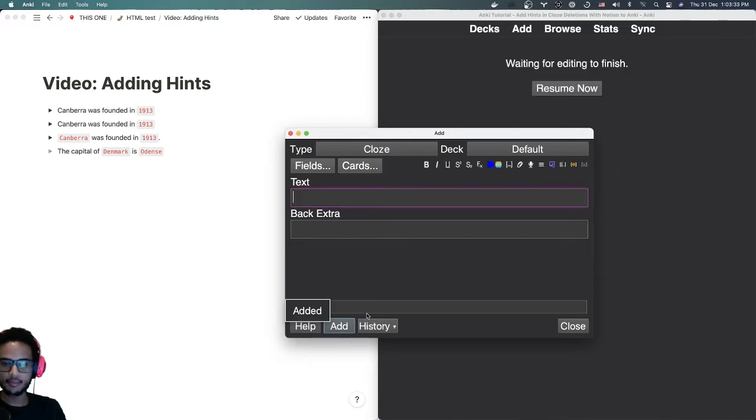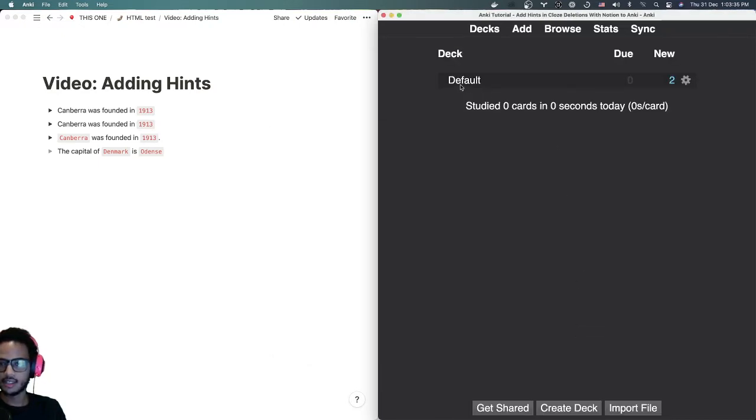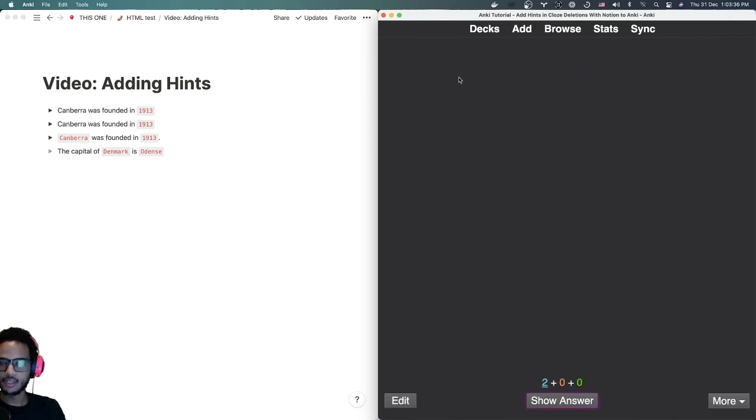Bam, we have a cloze deletion there. If we go and look at it, you can see it's a bracket and three dots.